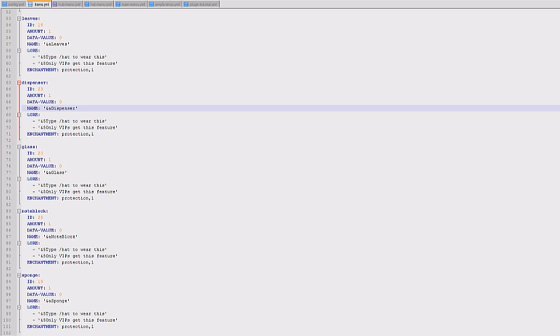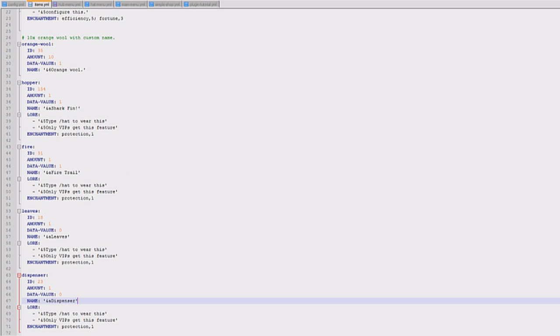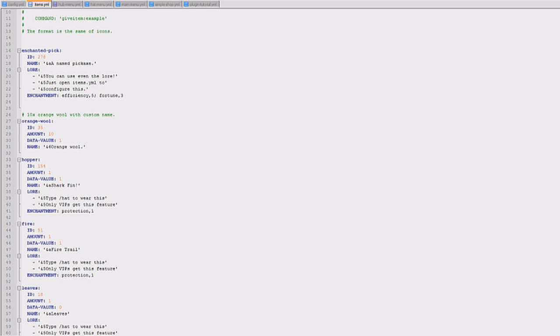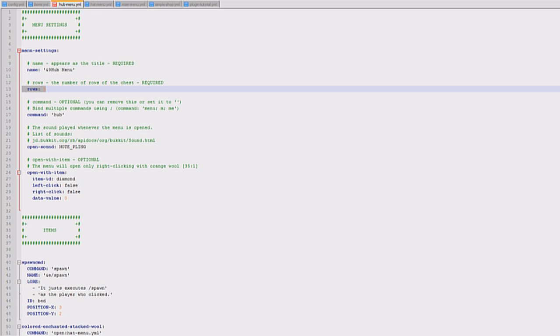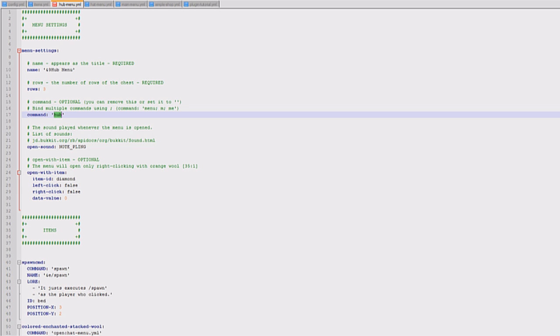The next one is hub menu. This is the one I created myself. And as you can see the name is hub menu, the rows are three, and the command to access it is slash hub. So you could even get rid of this, you don't actually need a command. I don't personally use commands, I just showed you for the video.